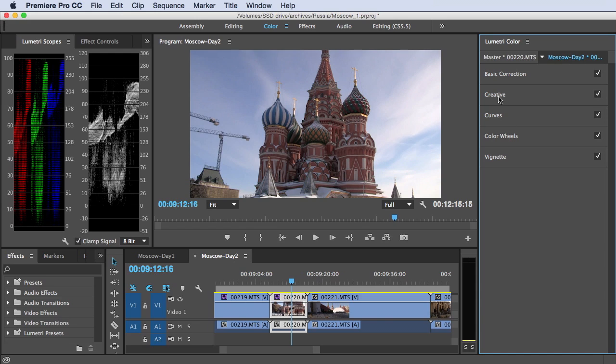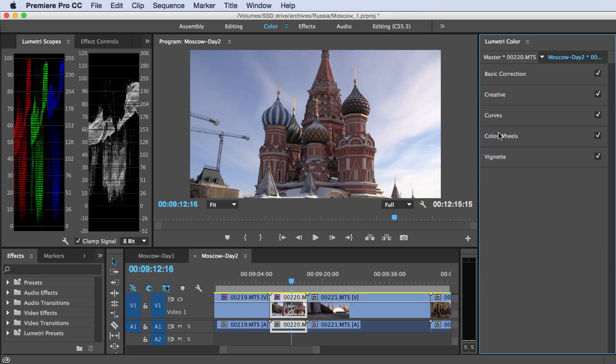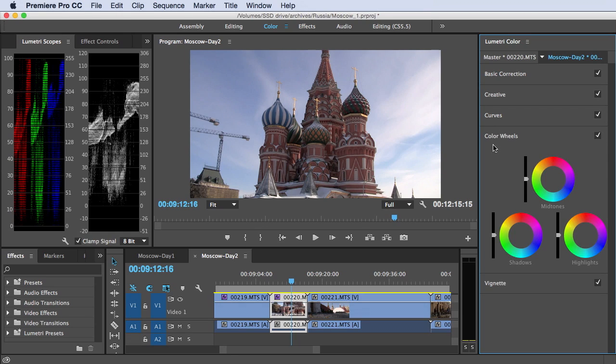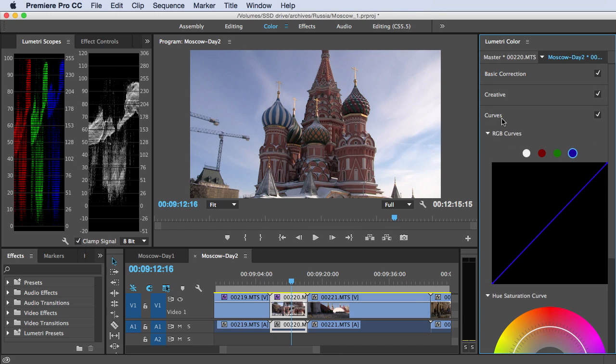If you want to apply a look, you've got options to create your own look using curves, color wheels, and then the vignette is a standalone effect included in the Lumetri color panel. Let's start with curves.